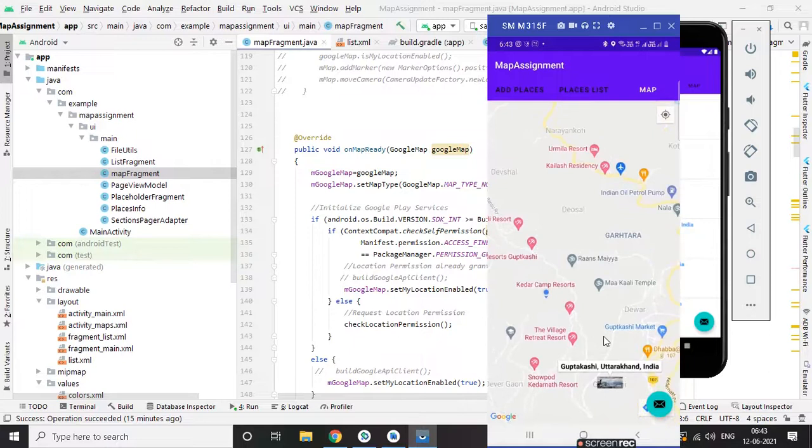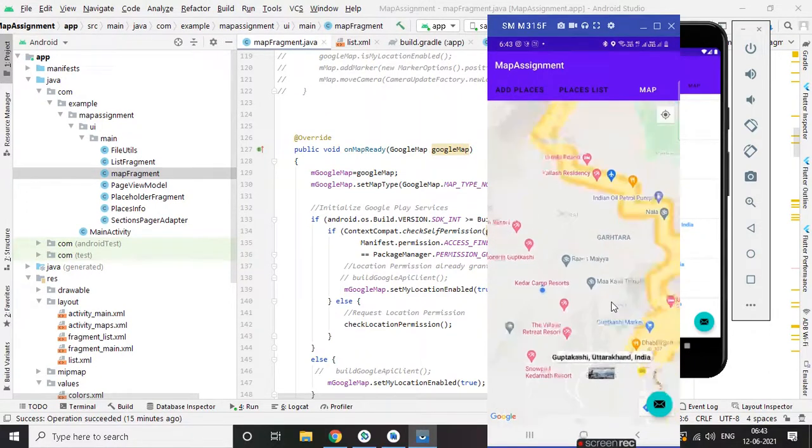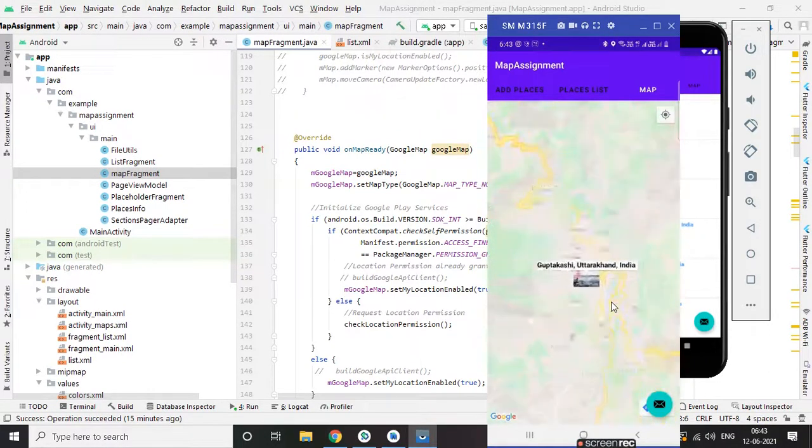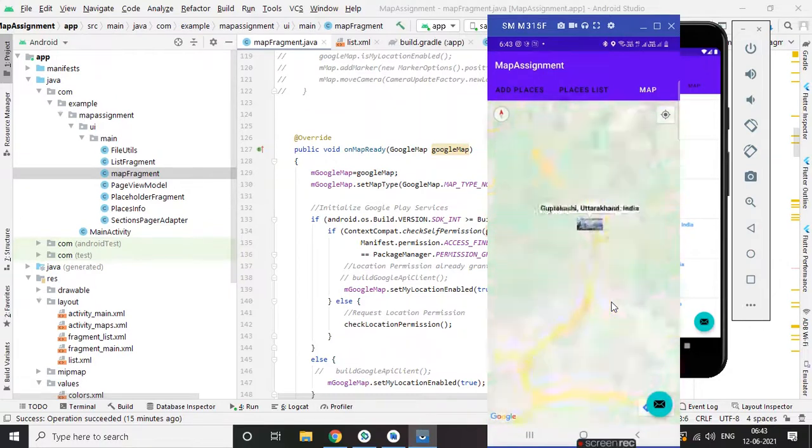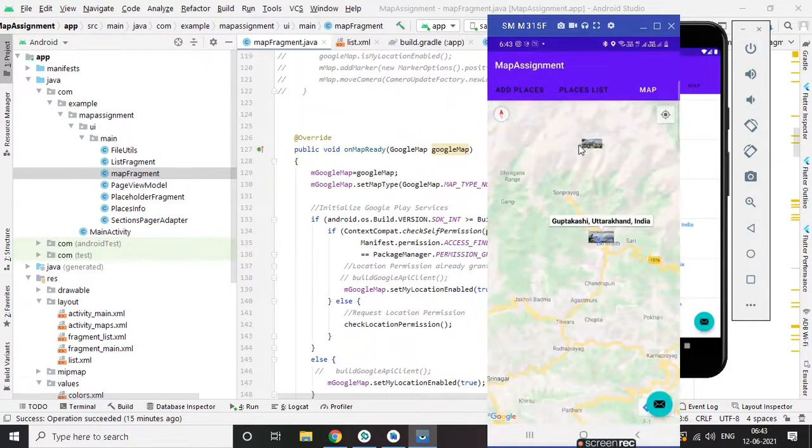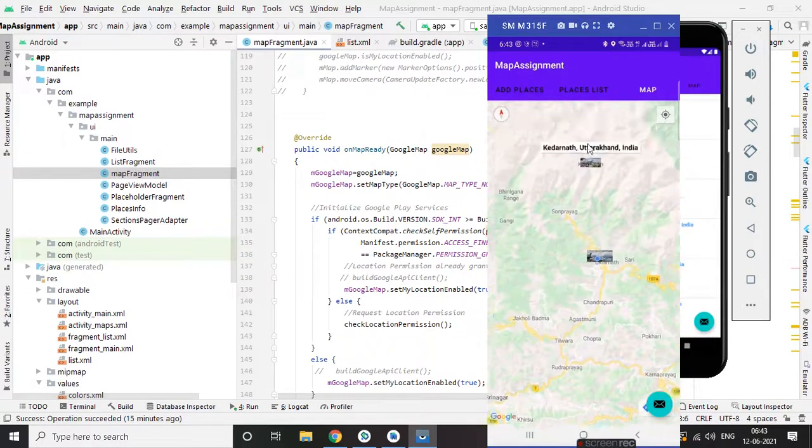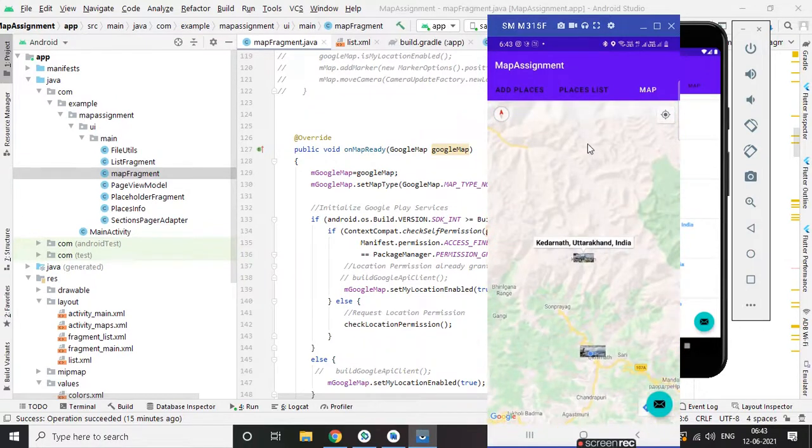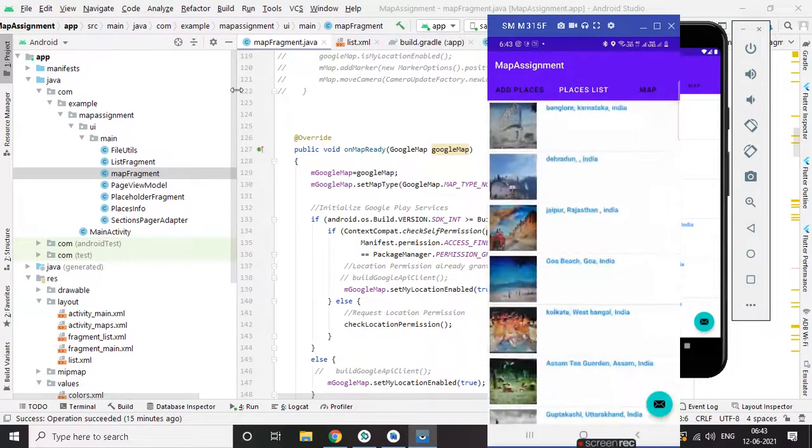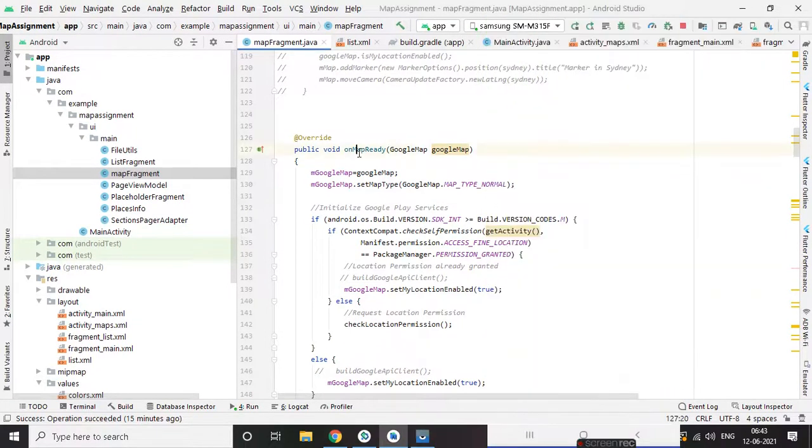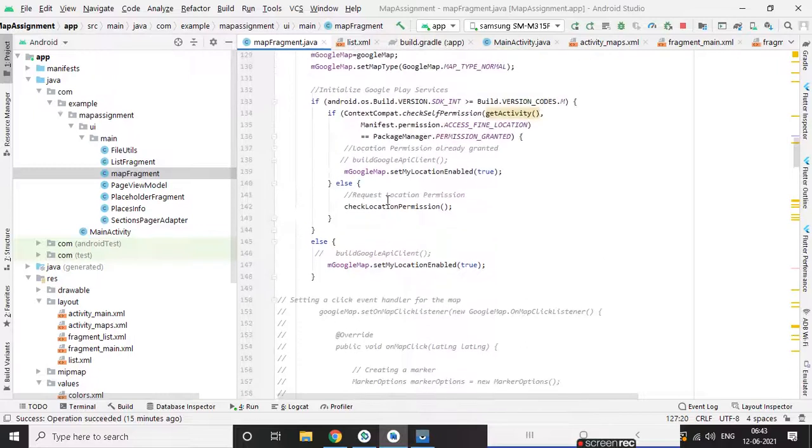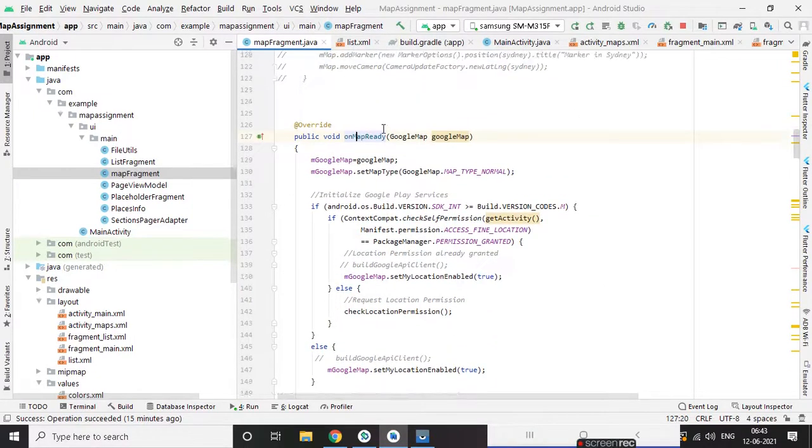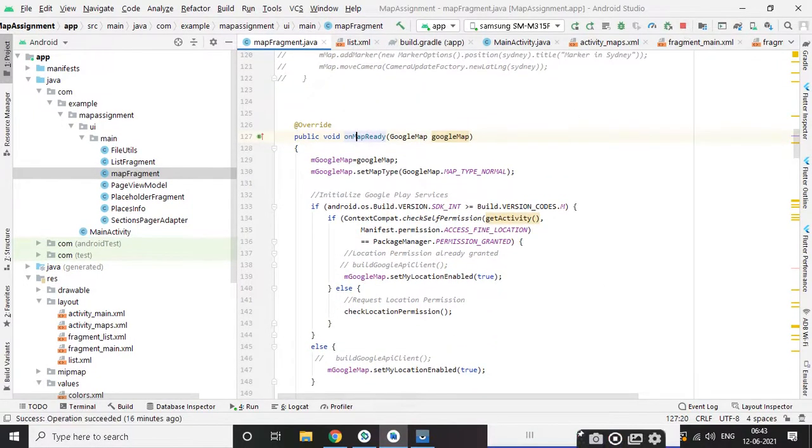This is the place, these are the two places which we just have added. So yeah, this is all about this project. Thank you.